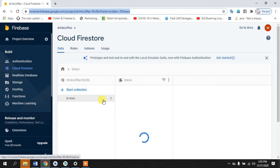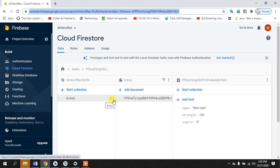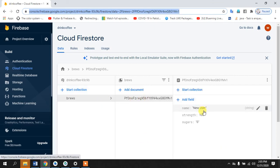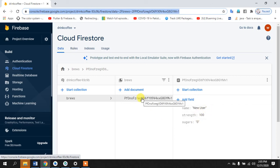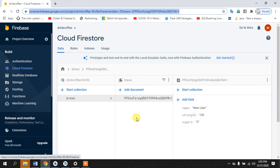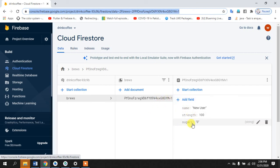Yeah see here it has created, this is the user ID and whatever we have entered it's here. So you see this is the user ID because this user ID contains the information. So whoever is signing in, whoever is signing up is getting a separate user ID, a unique user ID and is being assigned all the information.